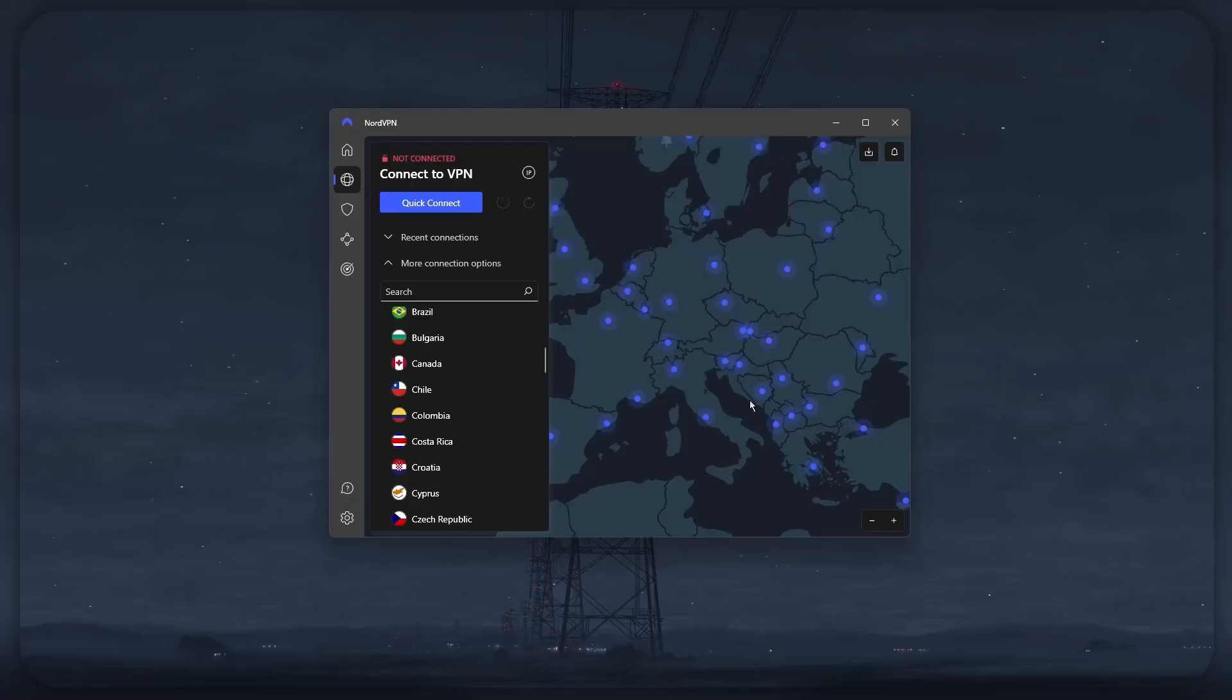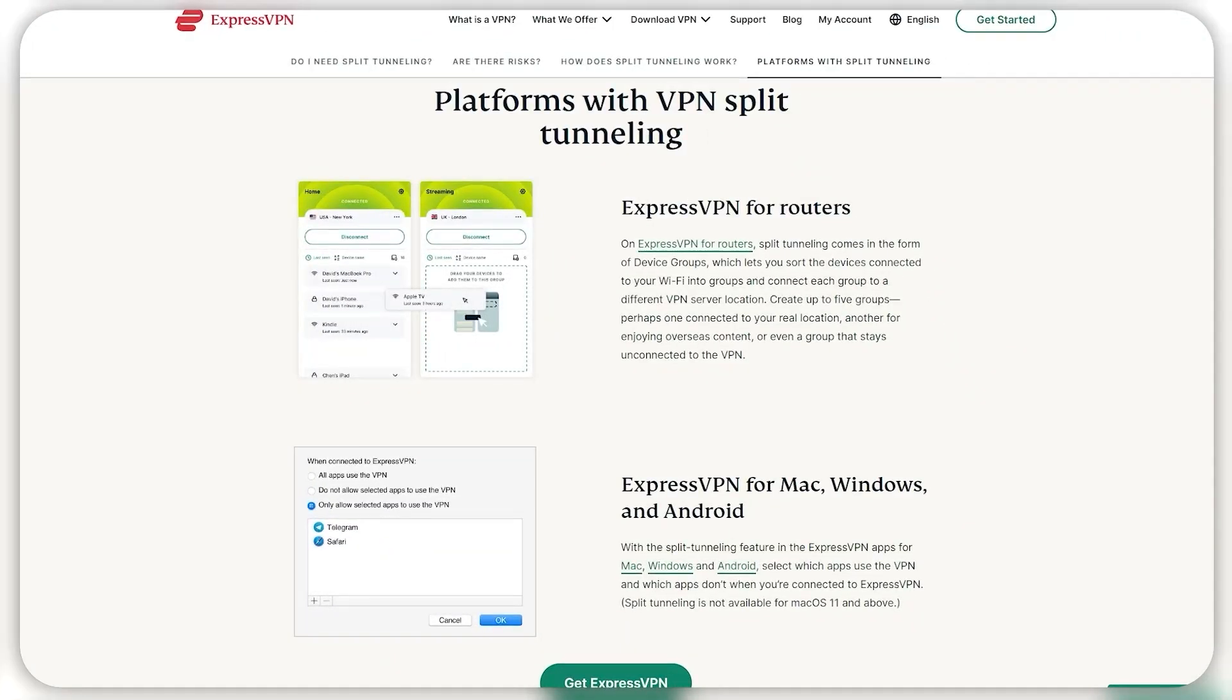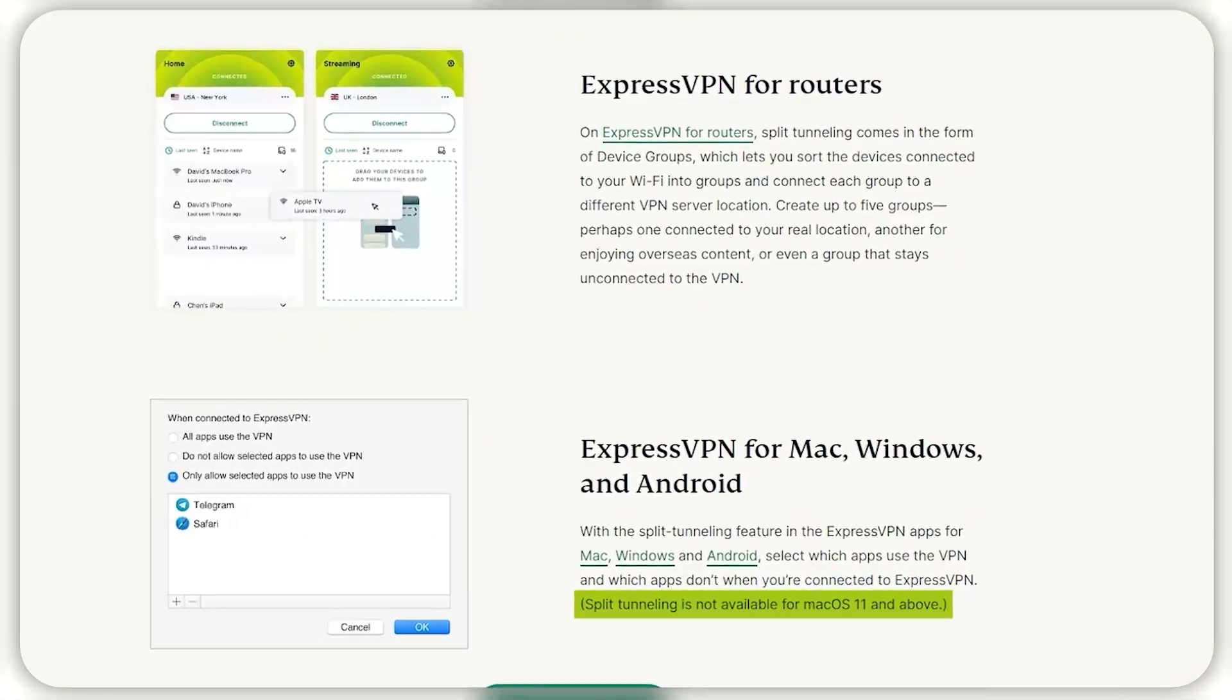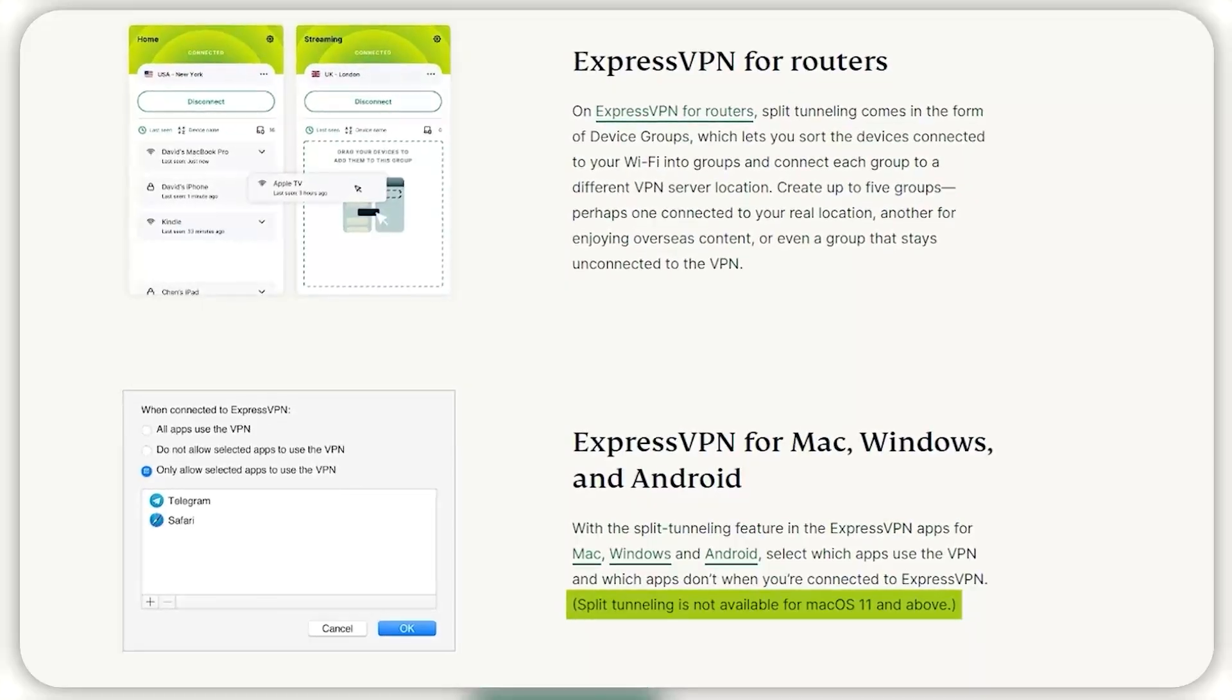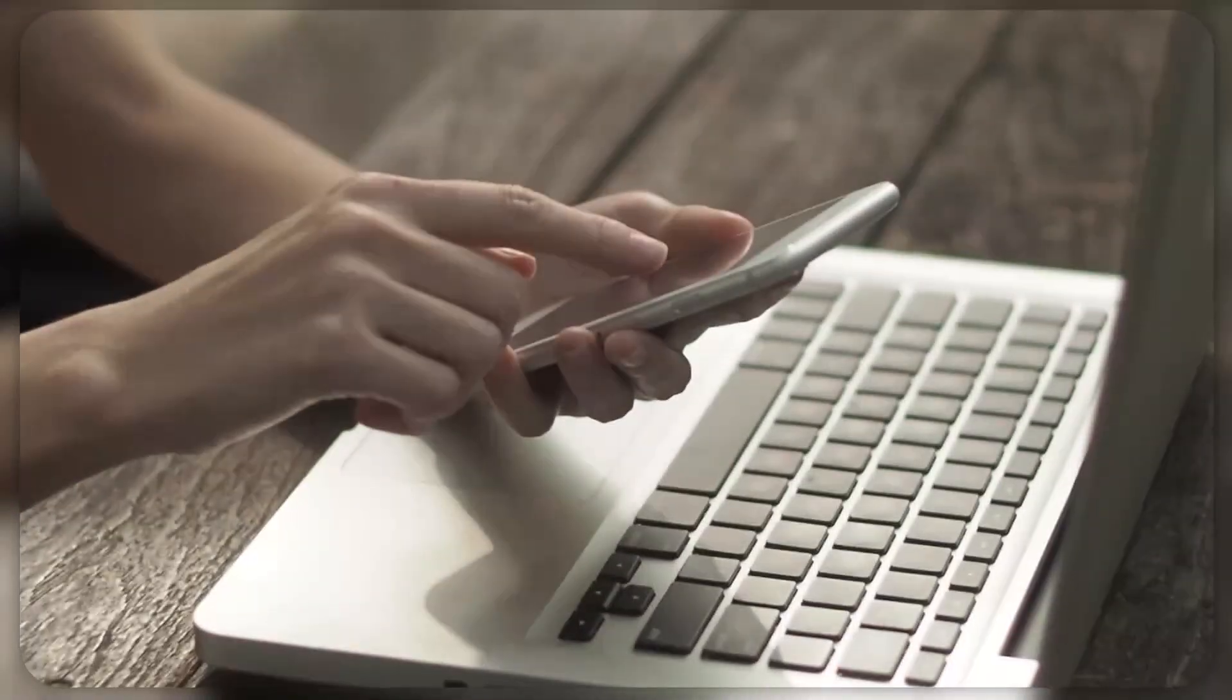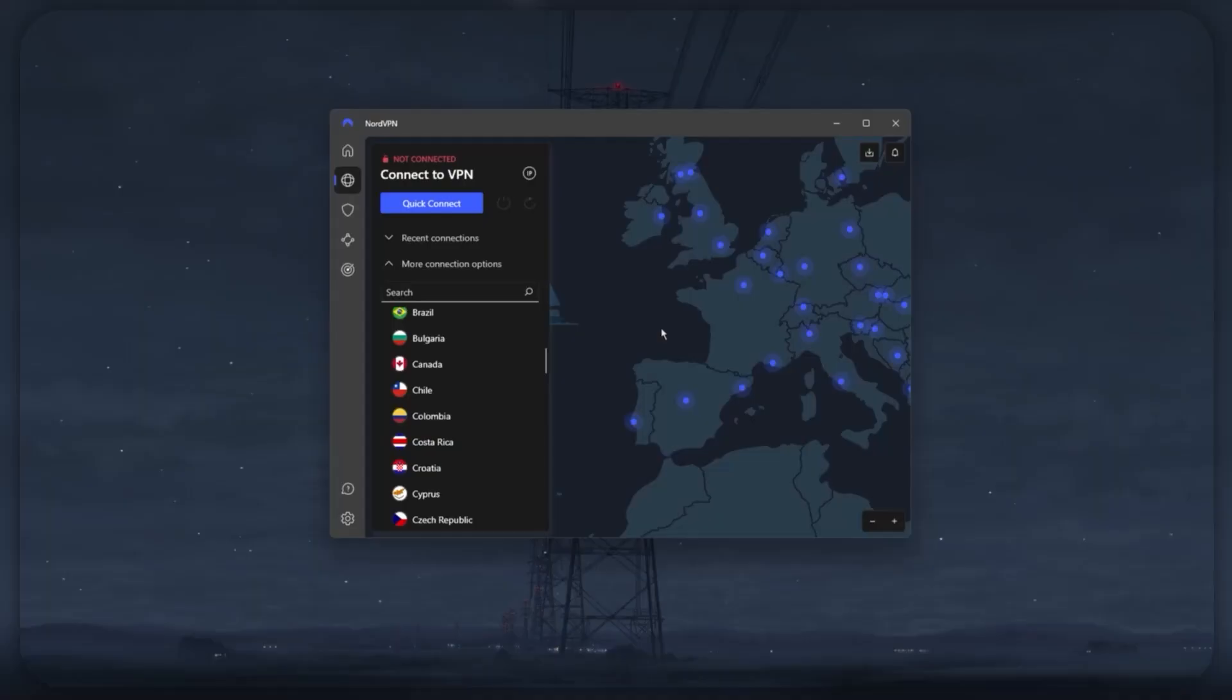Though this is not entirely on Nord. Other top VPNs like Express also do not offer this feature for these two platforms due to the restrictive nature of Apple devices. So it's basically an Apple issue, not a Nord issue.